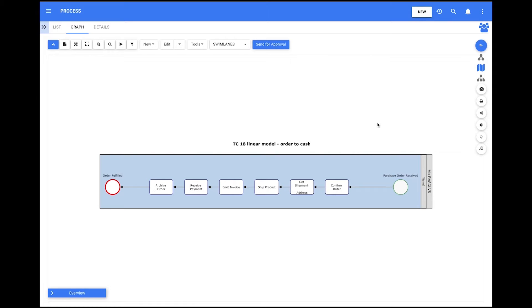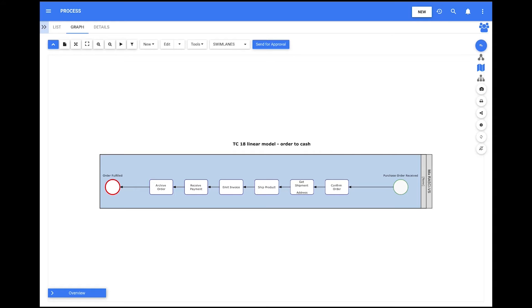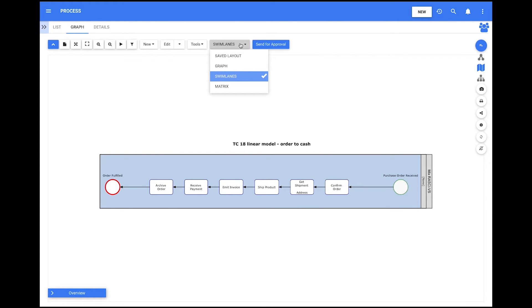Once users have selected right to left and saved changes in Map options, then the graph is displayed with orientation right to left in the selected layout. To see the graph in a different layout, users can change it at the top by selecting Graph, Swimlanes, or Matrix.